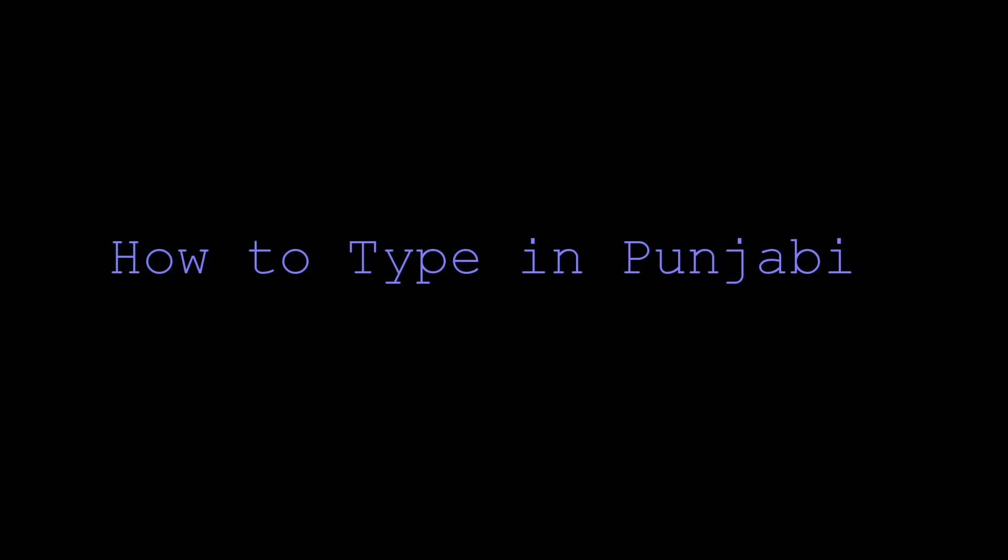Hi everyone. Today I'm going to talk about how to type in Punjabi - how to get it up and running on your computer, what the actual keyboard layout is like, and getting you up and running so that you can use the real Gurmukhi alphabet instead of typing in English.